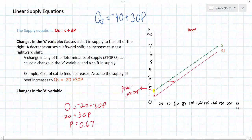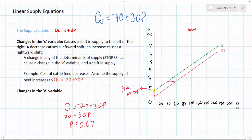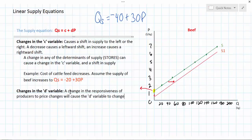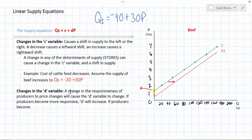What else could cause the supply of beef to change? A change in some of the other determinants of supply might affect not the c variable but the d variable. The d variable represents the responsiveness of producers to price changes. If producers become more responsive, the d variable will increase. If producers become less responsive to price changes, the d variable will decrease. A change in the d variable will affect the slope of the supply curve.